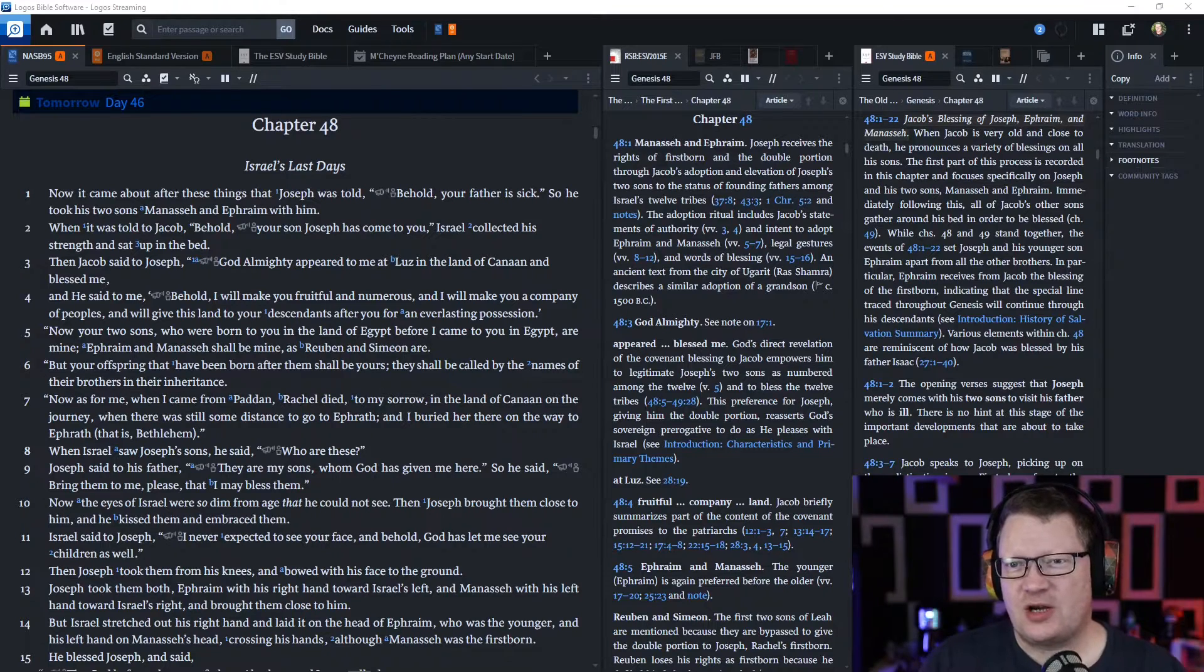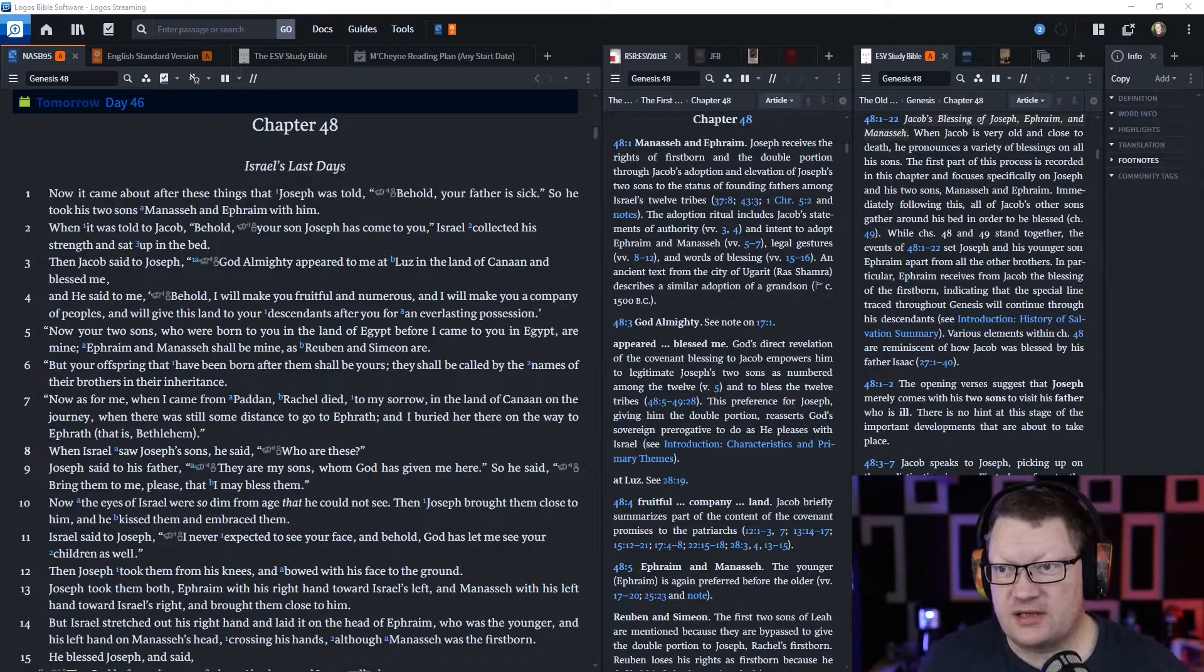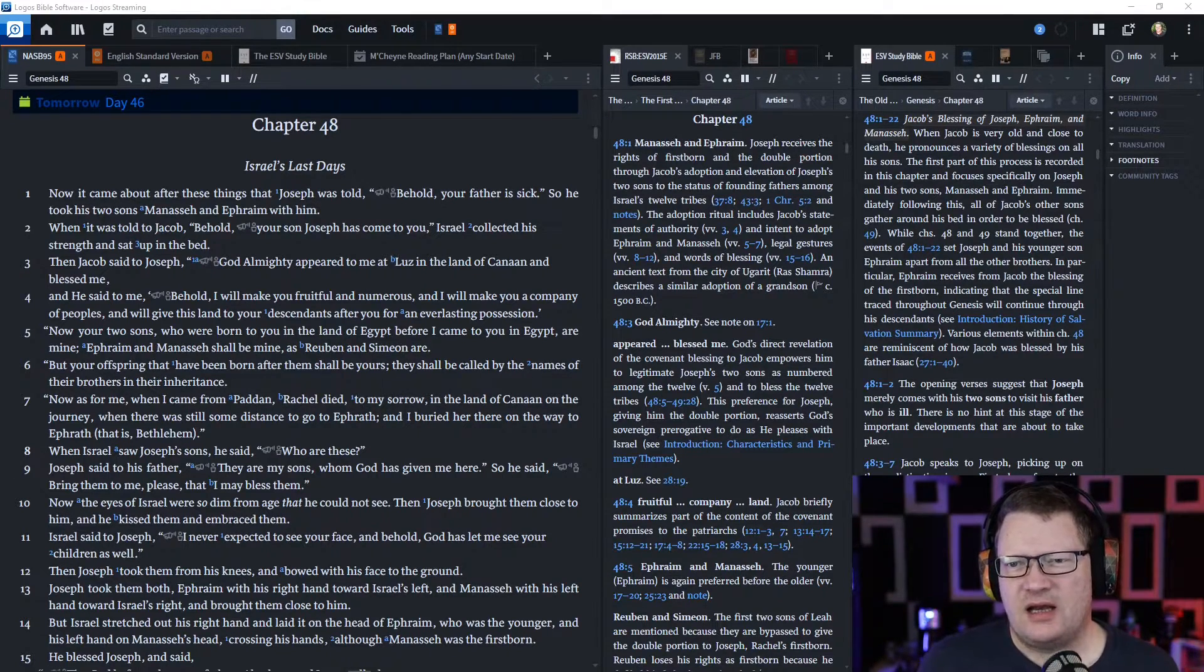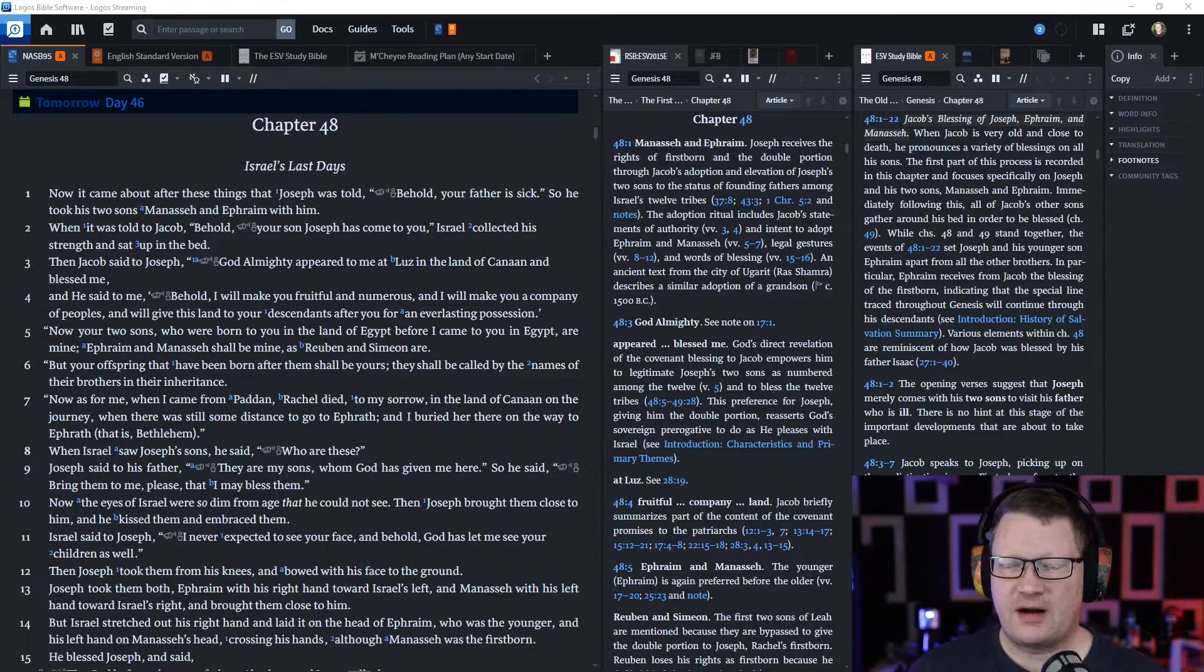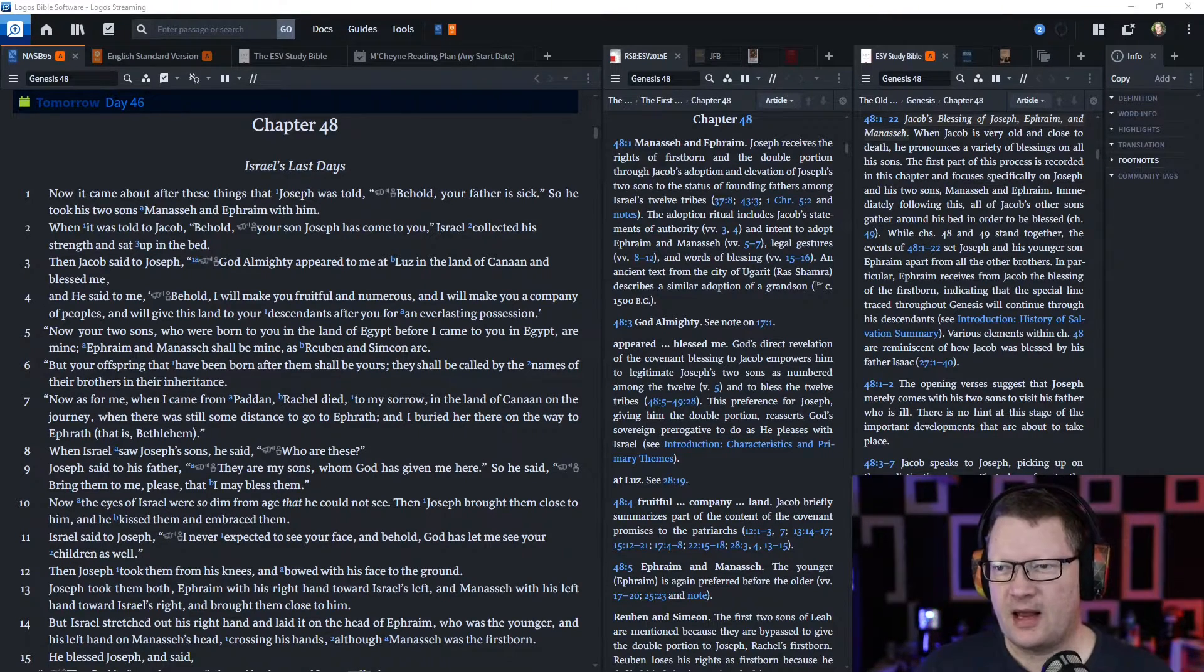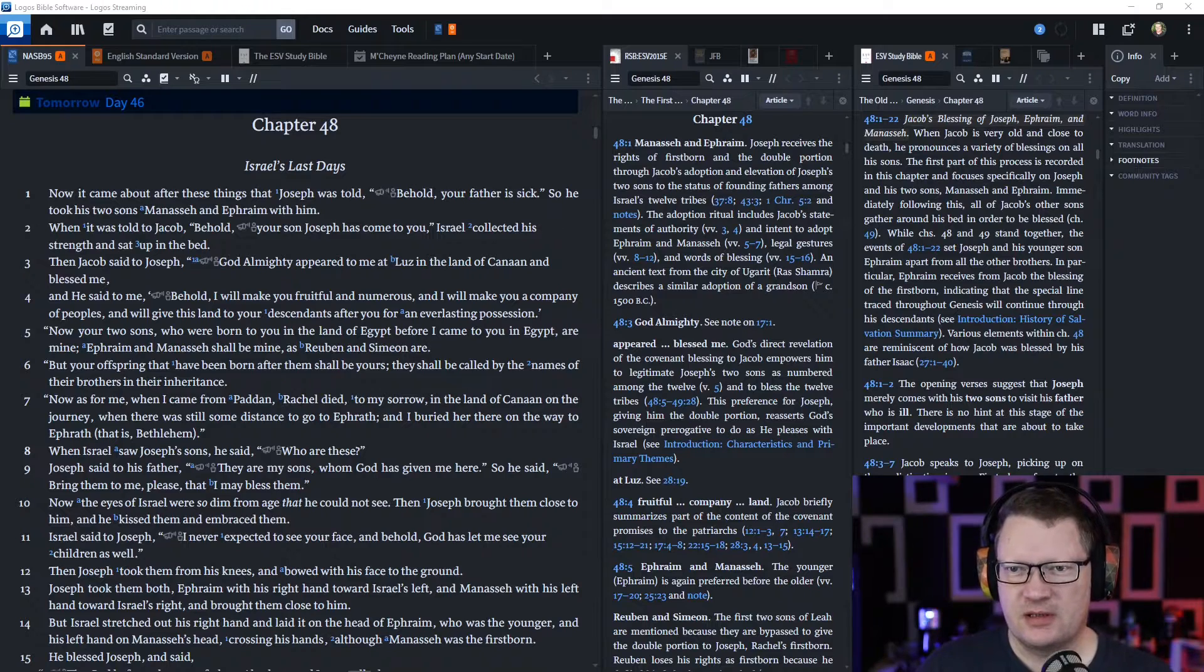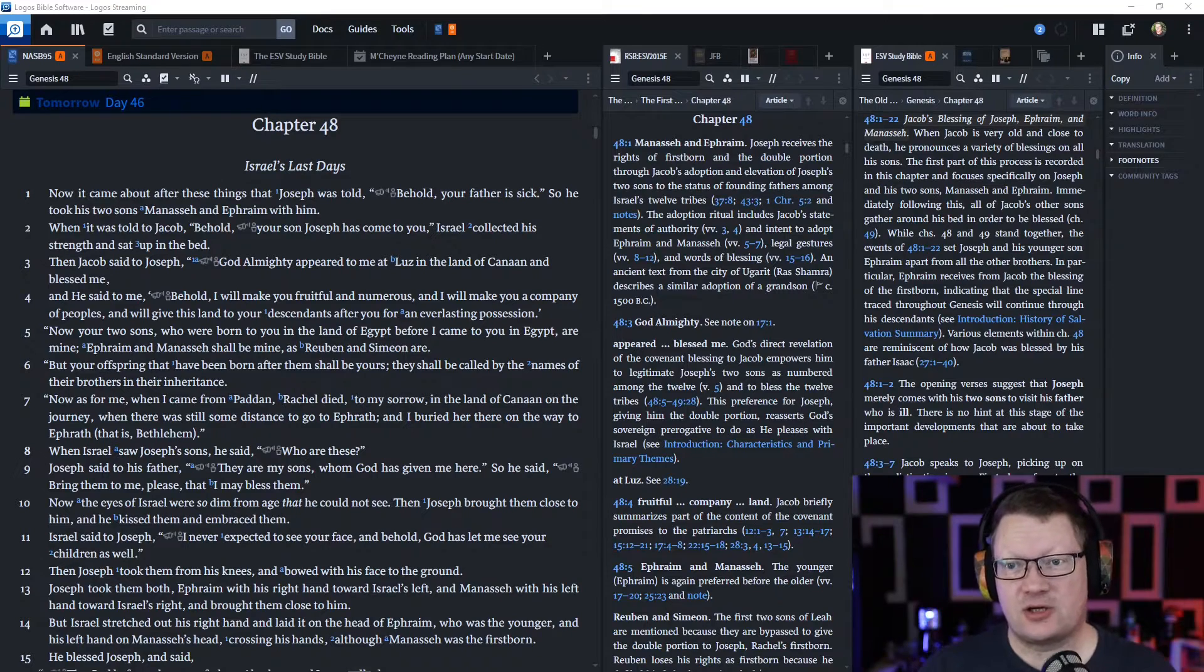Then Jacob said to Joseph, 'God Almighty appeared to me at Luz in the land of Canaan and blessed me. And he said to me, Behold, I will make you fruitful and numerous, and I will make you a company of peoples, and will give this land to your descendants after you for an everlasting possession.'